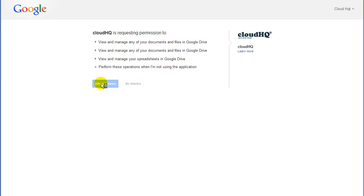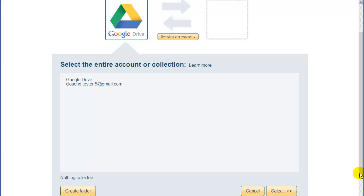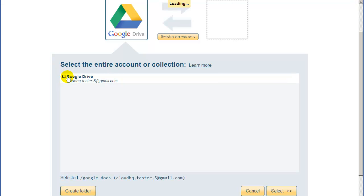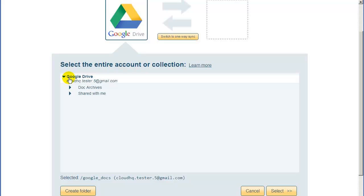You will be redirected back to CloudHQ. Now, click on Arrow to list your Google Drive folders. You can sync any folder from your Google Drive. For now, let's just click on the top-level folder. This means CloudHQ will replicate all files in your Google Drive. Click on Select to confirm your selection.